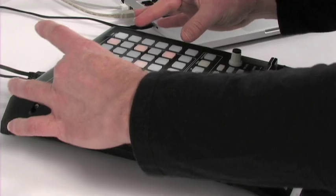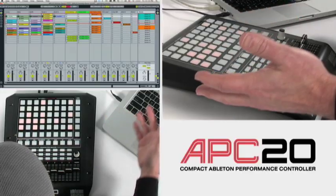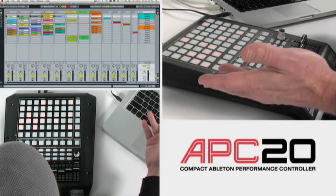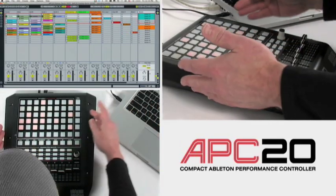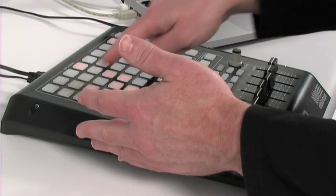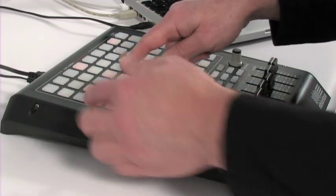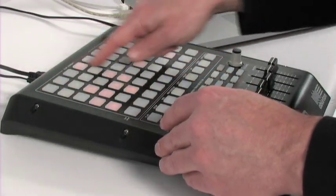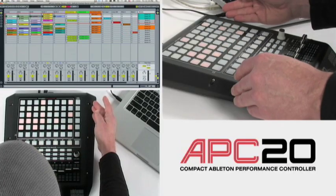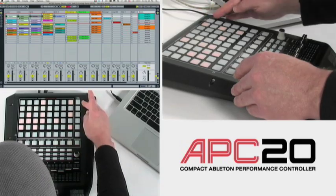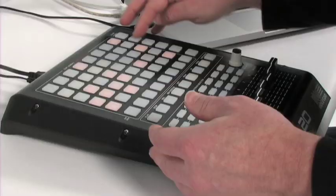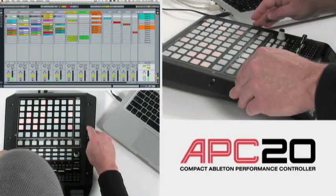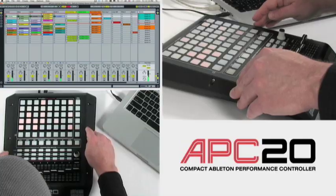We've got an 8x5 grid which corresponds with the tactile interface with session view in Ableton Live. I've got my scene rows working from left to right, and I've also got my tracks working up and down. I've got scene launch — let's go ahead and launch a scene and walk through the APC20.